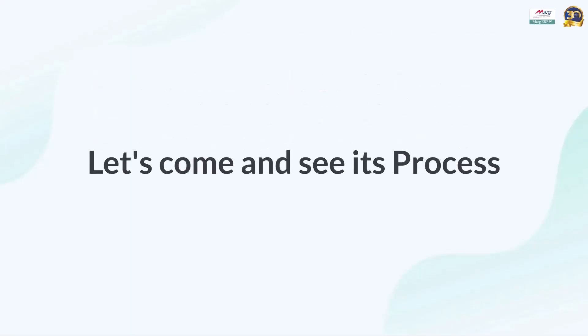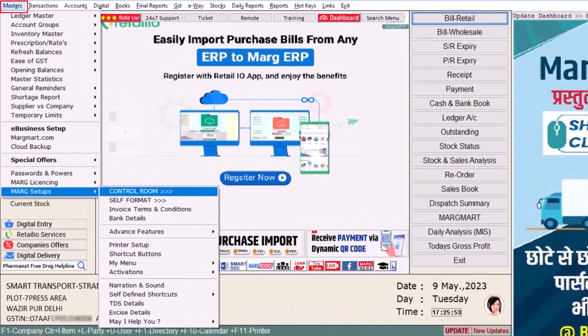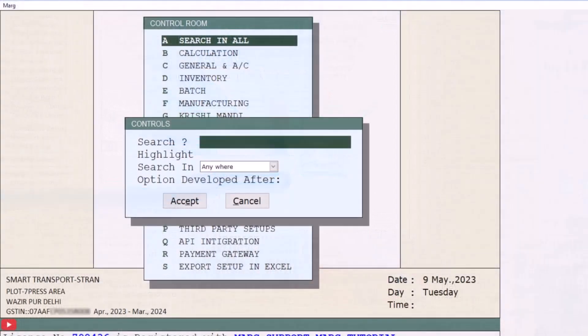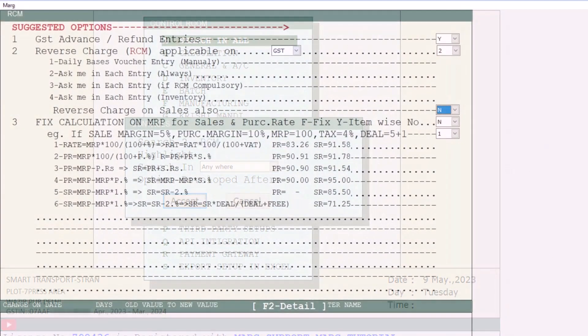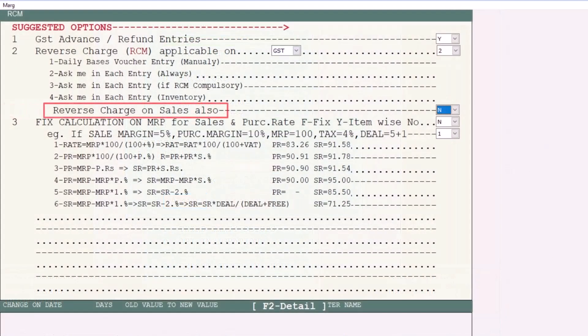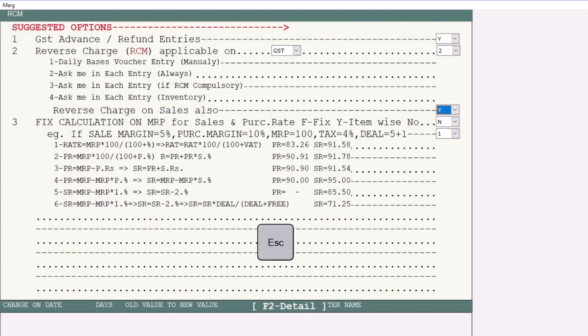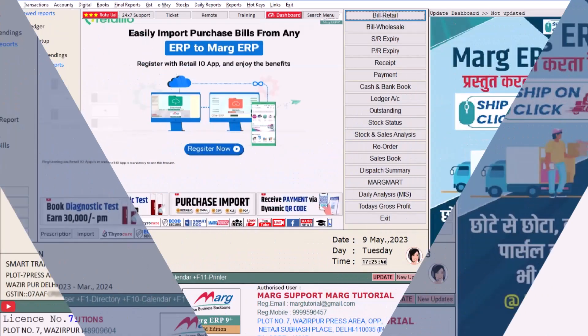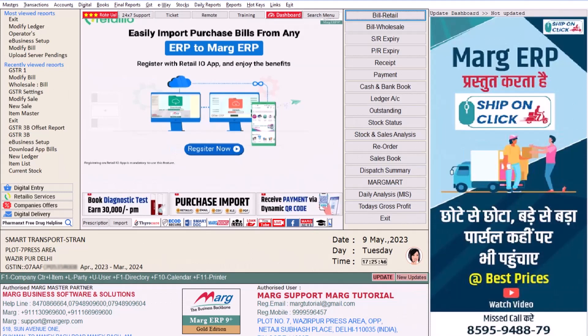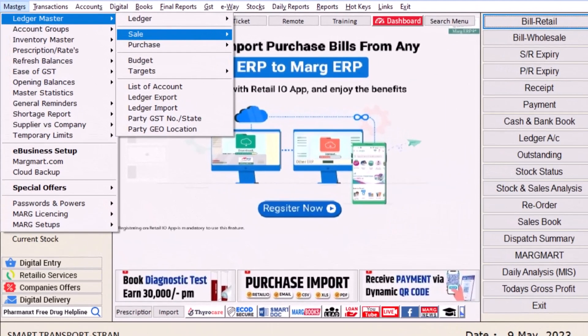Let's now see the process for this. For this you will go to the Masters to Mark Setup to Control Room, then here search the RCM and click on Accept. Then here you will see the option Reverse Charge on Sales. If you want to apply reverse charge on sales, select Yes from here, then press the Escape key to save the changes.